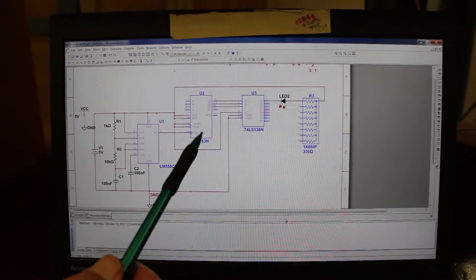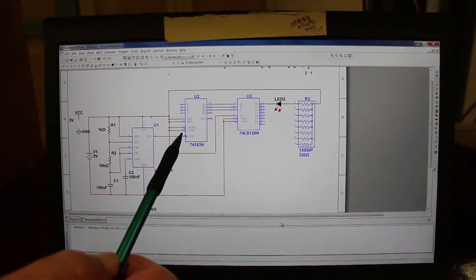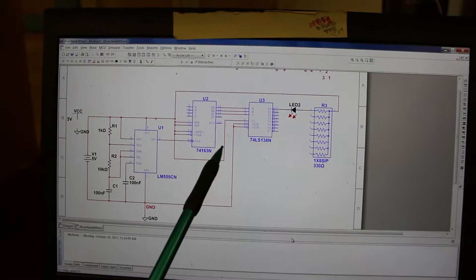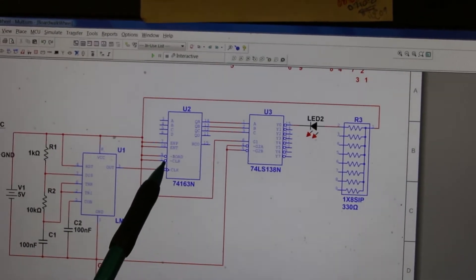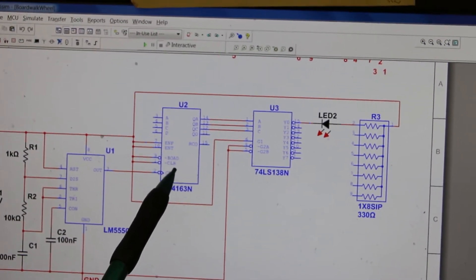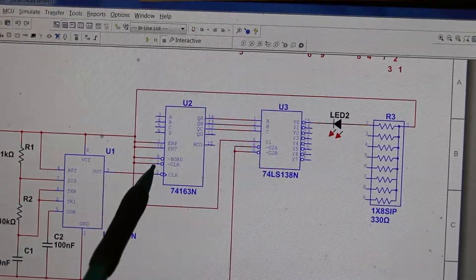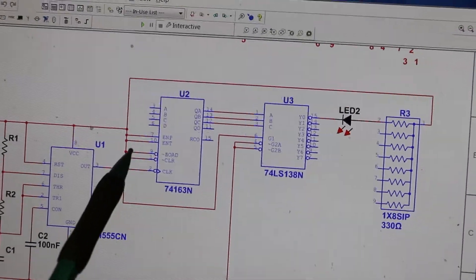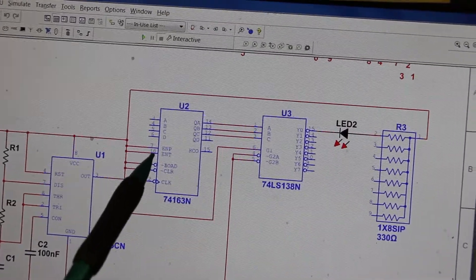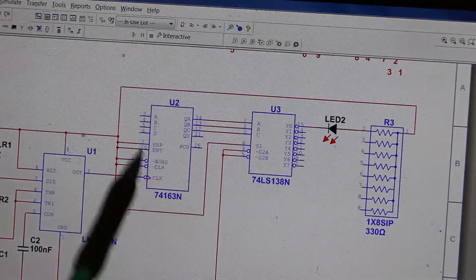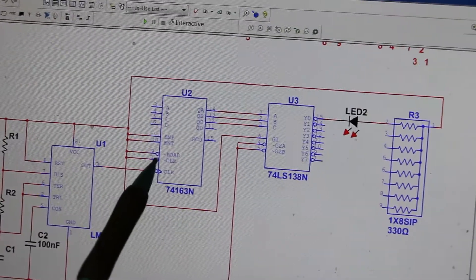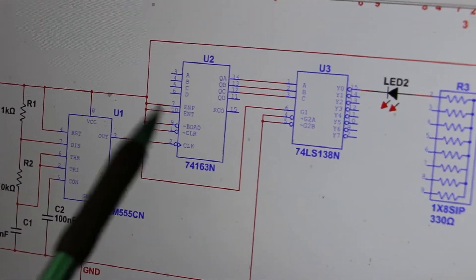For this to work, pin 1, pin 7, pin 9, and pin 10 are all going to the power supply. We don't want to clear the counter — the bubble on the clear pin means a zero makes it active, so we apply a high. The same with the load pin: we want it disabled, so a high again because of the bubble. Pins without bubbles are the enabling inputs — a high enables them — so these two are high to enable the counter.